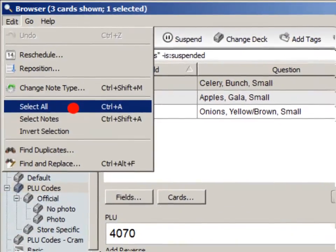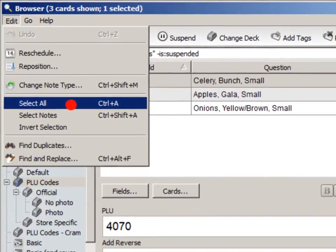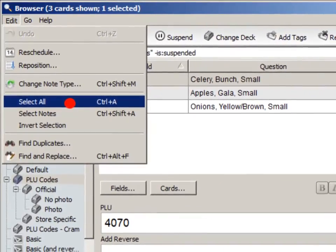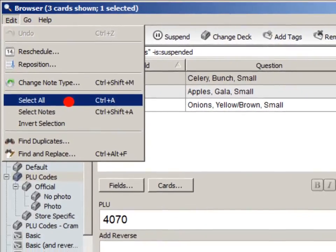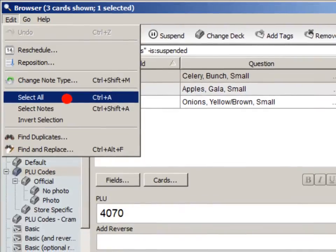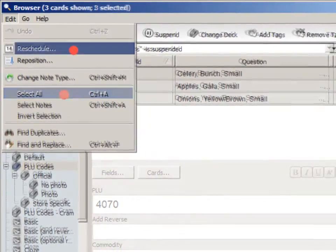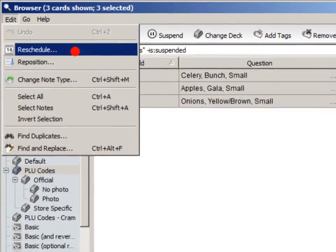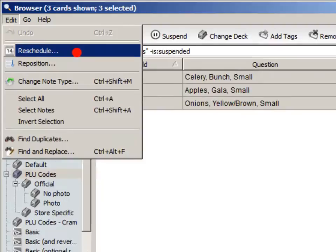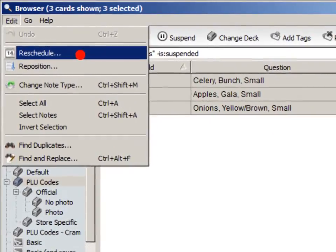Now click Edit Select All, which will select all the cards. You probably remember doing this in the Getting Started video. With all your cards selected, click Edit Reschedule.